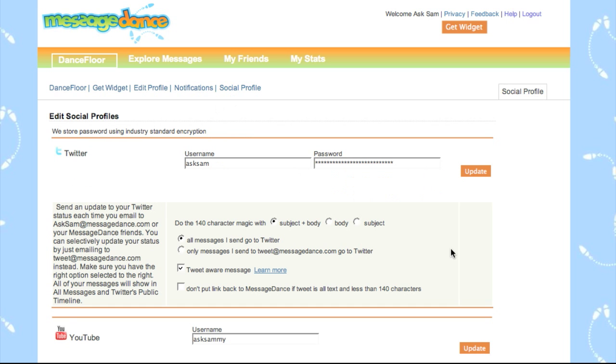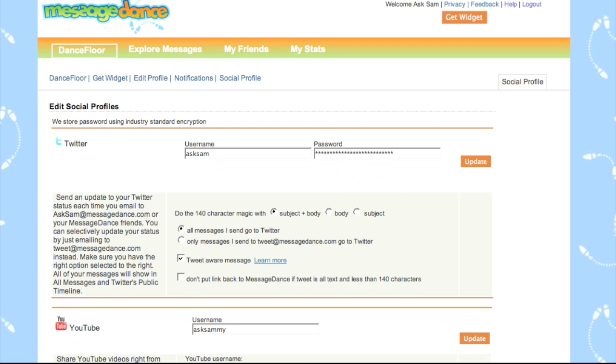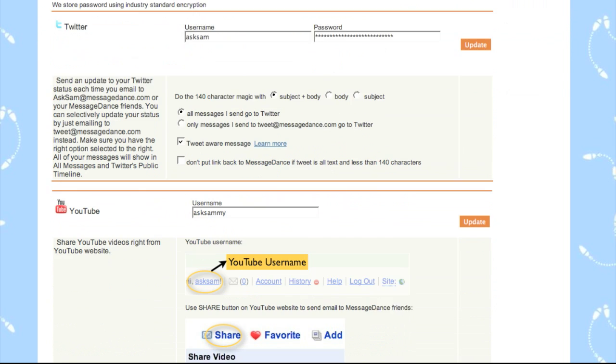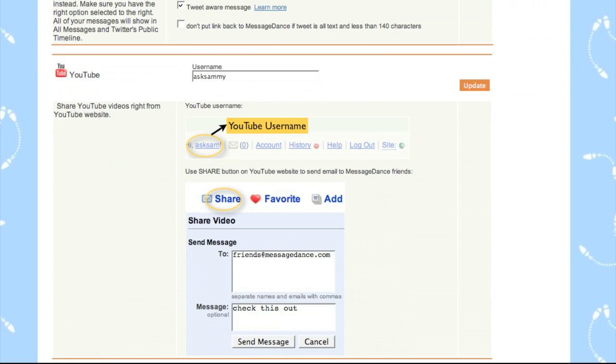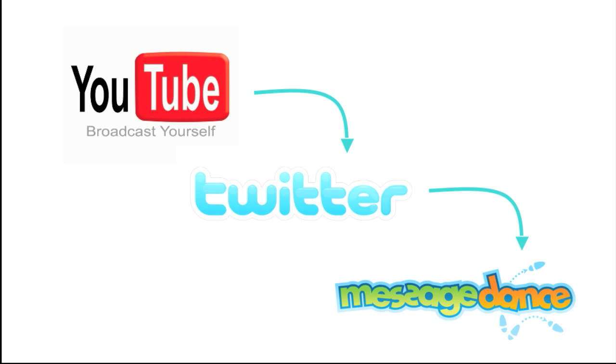There's the Twitter one, and down here is YouTube. All you need to do is put in the YouTube username, and that's how we know that when you're on YouTube.com and you put in your MessageDance handle, you are the valid sender of that message.